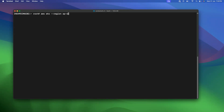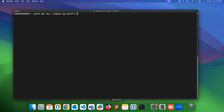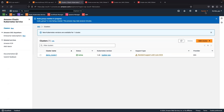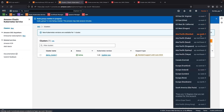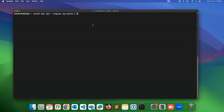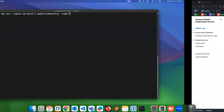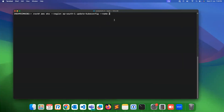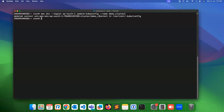Specify your region name — I'm using Mumbai and this is my region name. If you don't know the region name you can go and check it. Then use 'update-kubeconfig' and specify the name of your cluster. In my case it is 'demo_cluster_one'. Once you press enter you can see that this is added.